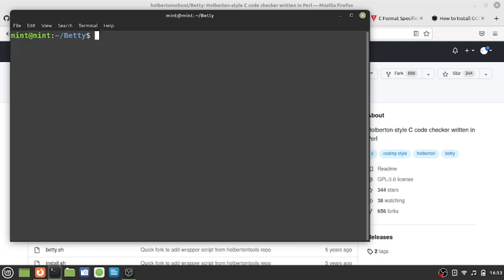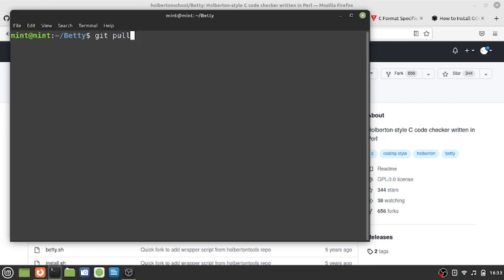Now you want to get the Betty files into this place. You're going to say git then initialize it with git init, then hit enter. The next thing you're going to do is git pull. I'm not sure if you can clone this, but let's confirm whether you can clone or pull it.